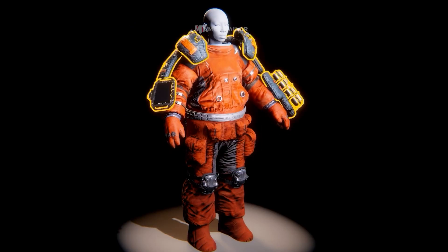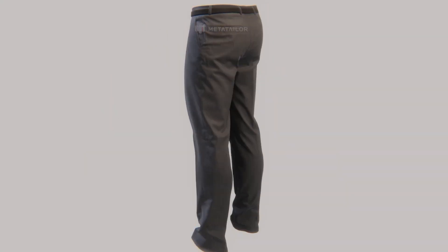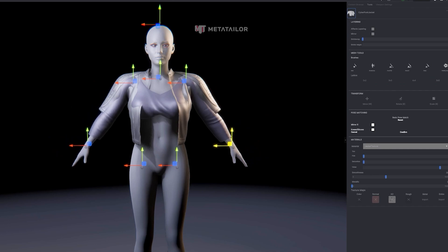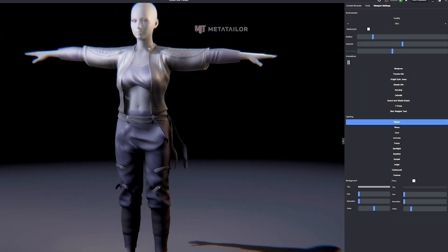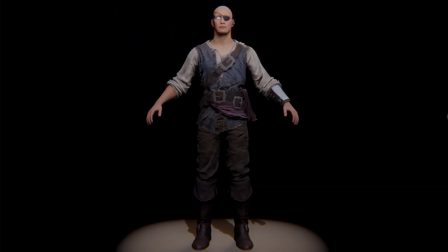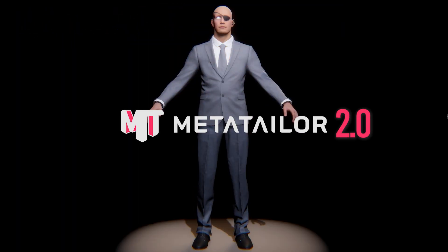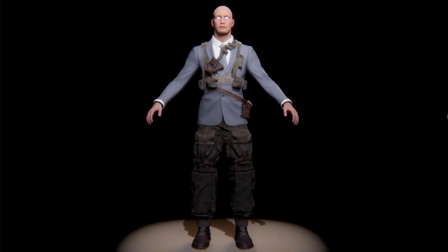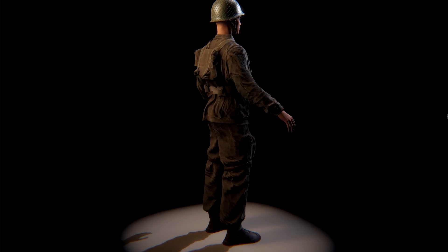Welcome to MetaTaylor 2.0 — the ultimate interactive tool for dressing any 3D avatar in real time. The revolutionary platform that empowers you to instantly dress any 3D avatar in seconds.